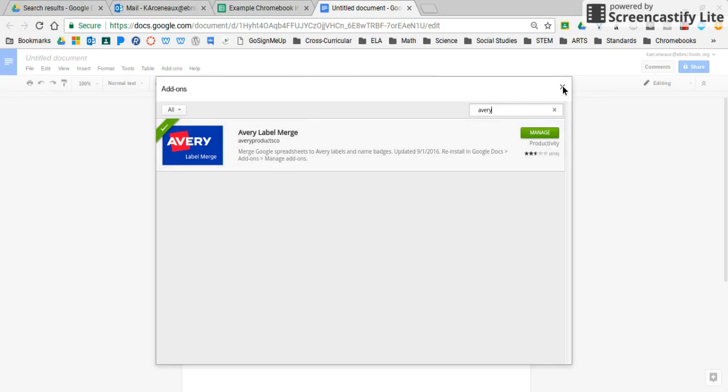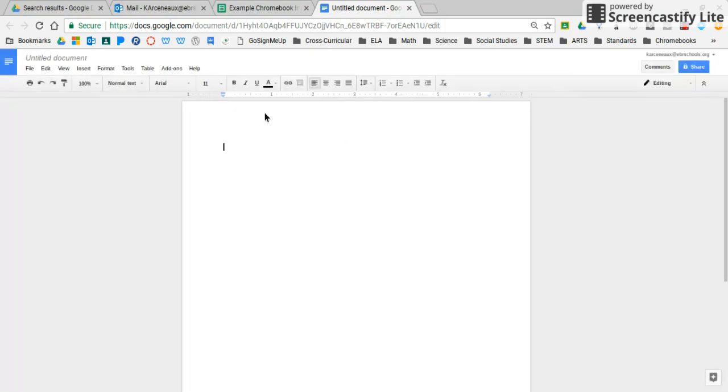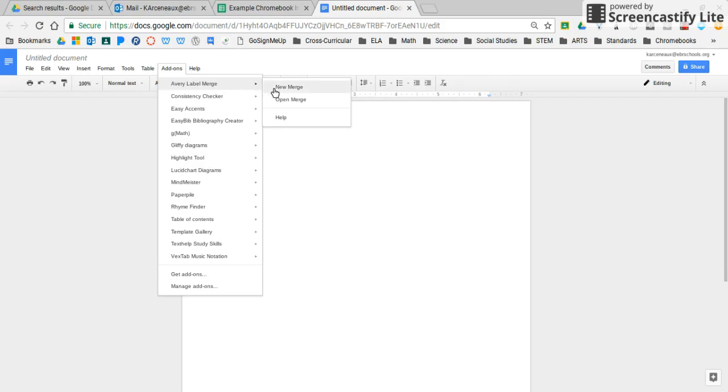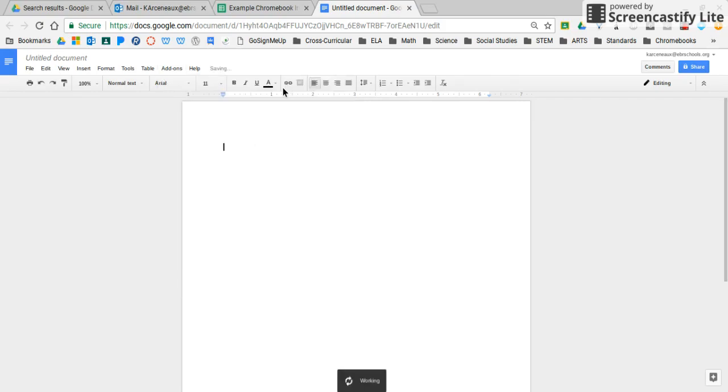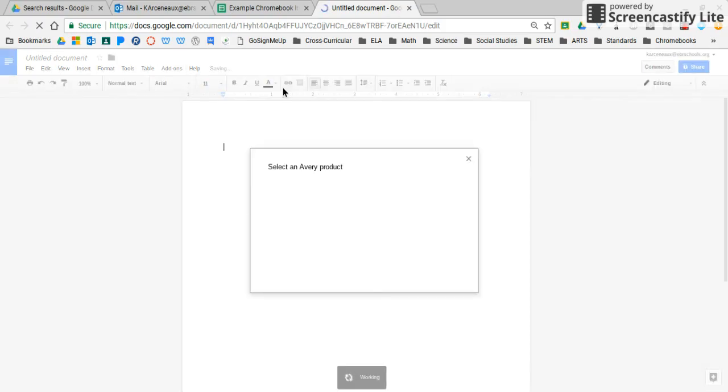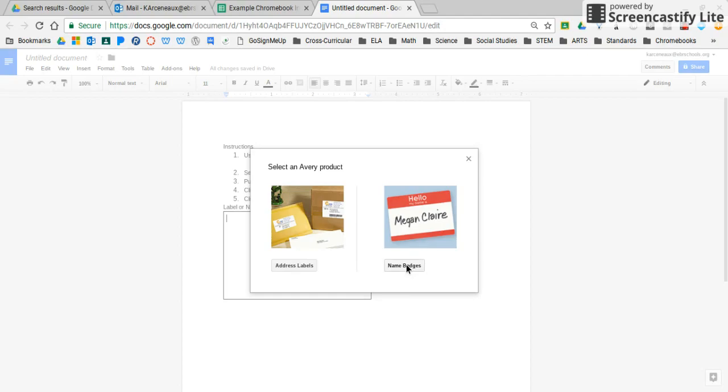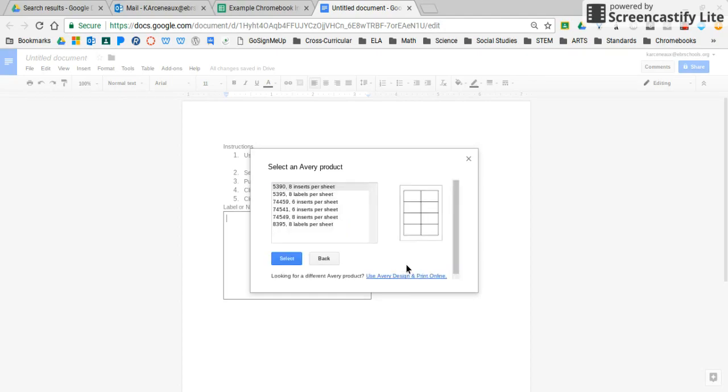So I'm going to click on Add-ons now that I have my Avery label maker, and I'm going to say New Merge. When I do this, it's going to give me two options: I can either make address labels or name badges. I'm going to go with name badges since I'm labeling the Chromebooks with the students' names.